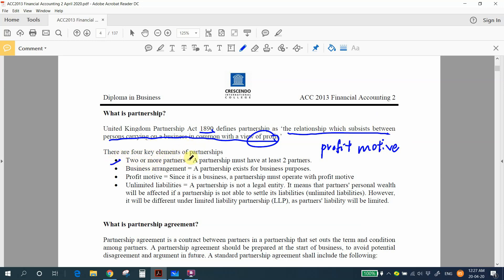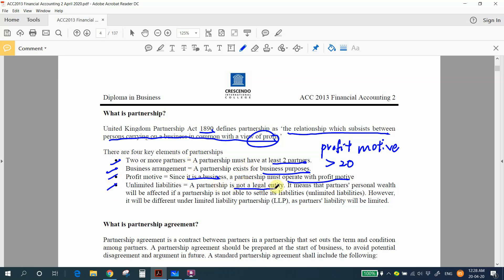The first element: two or more partners. A partnership must have at least two partners and the maximum is 20. Next, business arrangement — the partnership exists for business purposes with a profit motive; if you want to do charity you cannot form a partnership. Next, profit motive — since it is a business, a partnership must operate with profit motive. Next, unlimited liability — a partnership is not a legal entity, meaning a partner's personal wealth will be affected if the partnership cannot settle its liabilities.